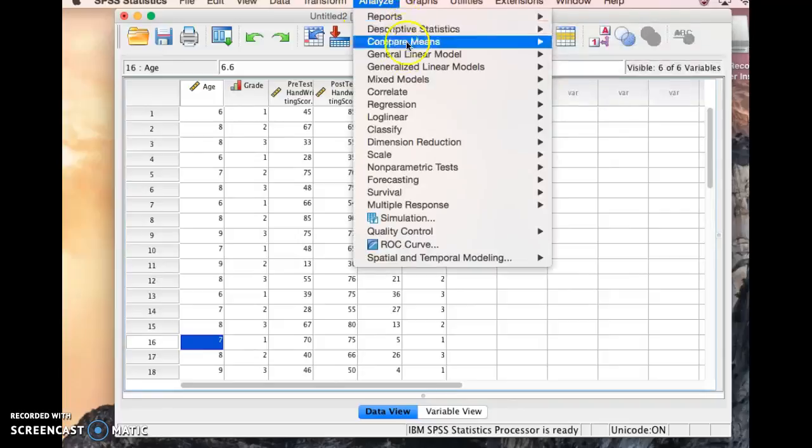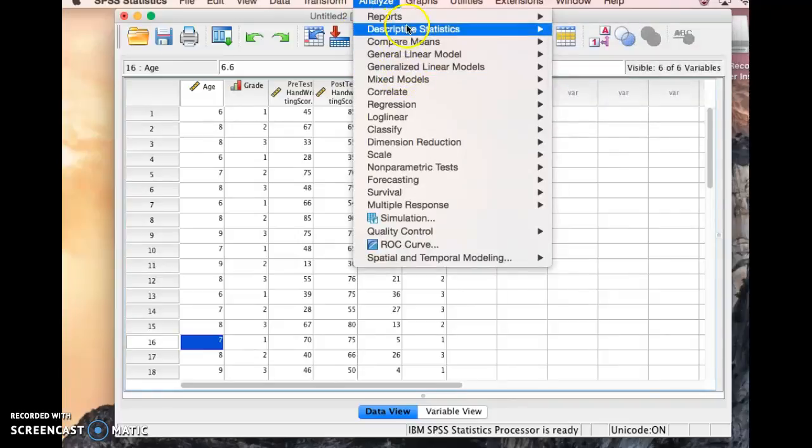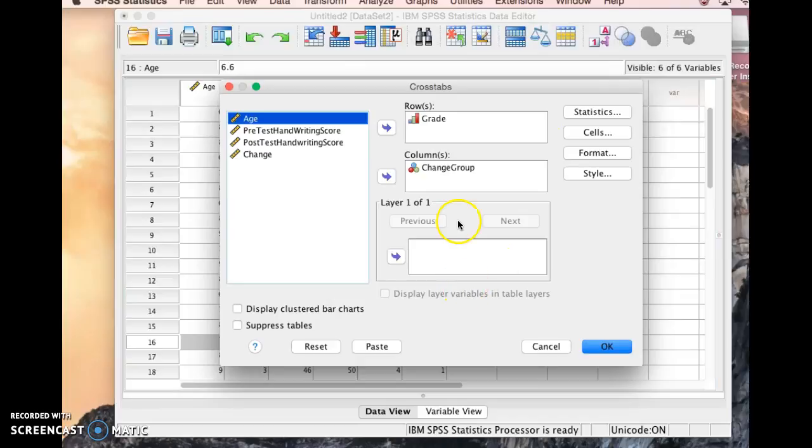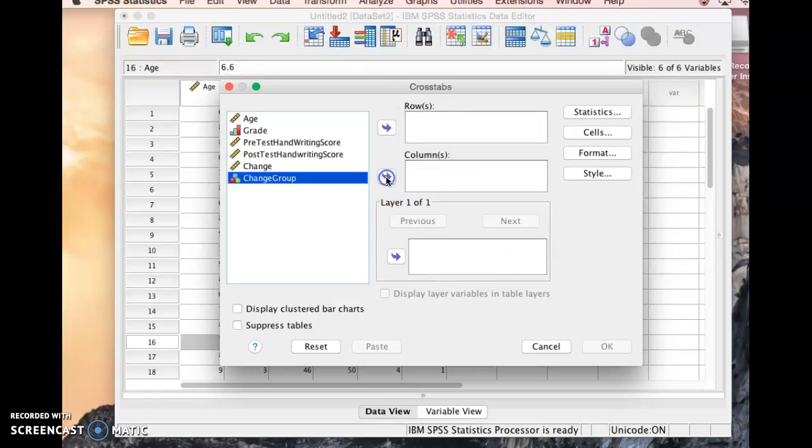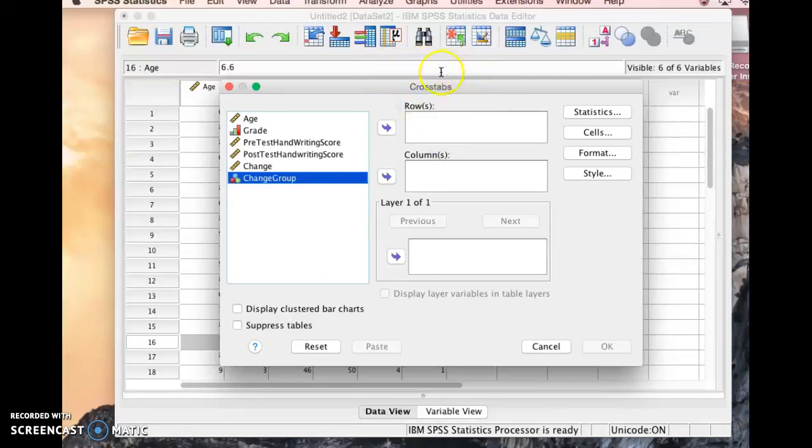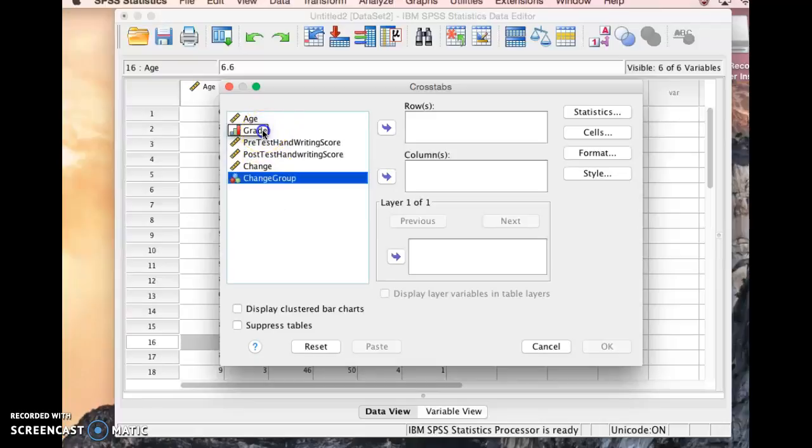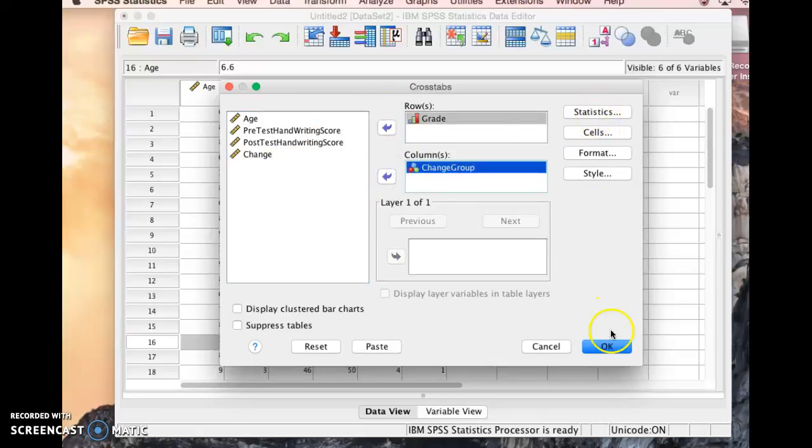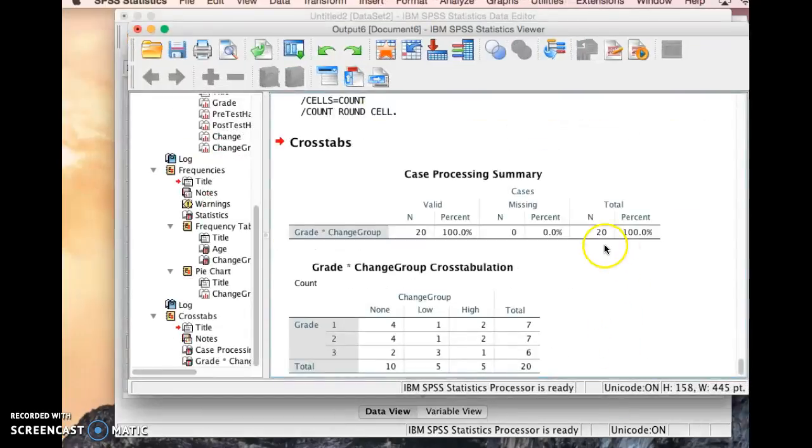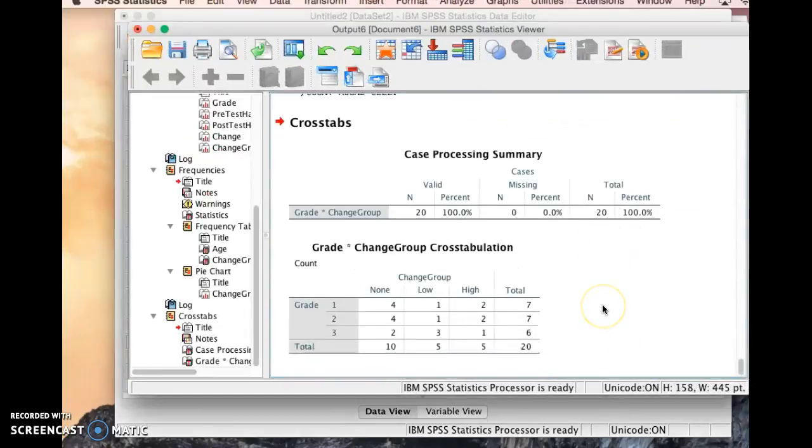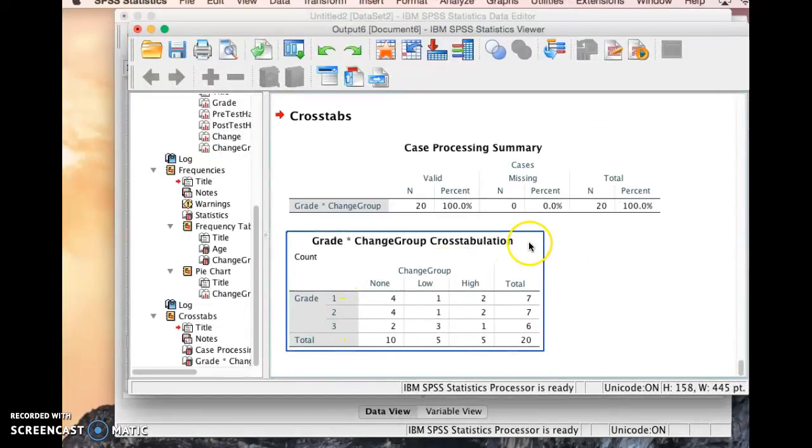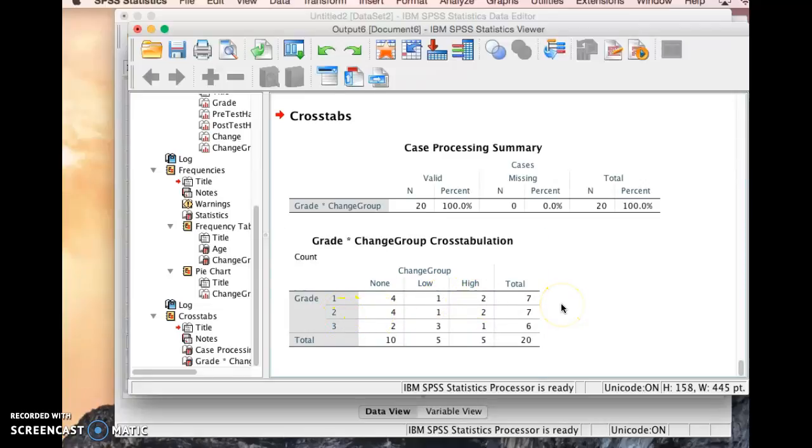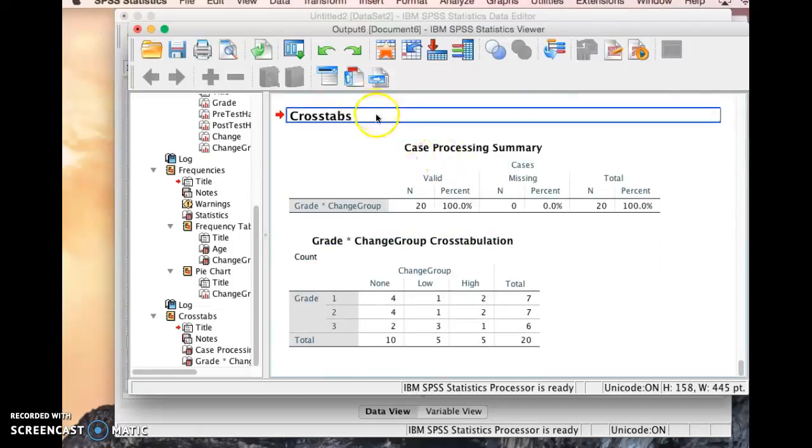The next thing we want to look at is another kind of descriptive statistic we can look at is crosstabs. So let's click on this. This will make little kind of comparison tables for us. So the best kind of data to go into crosstabs, these kind of tables, are categorical data, so data that's at the ordinal or the nominal level. So we only have two ordinal and nominal variables, so we'll pick them. We'll make the grades the rows and the change group the columns. And then let's see how that looks. So here we can see that makes a table for us that shows us in first grade there's four kids in the no change group, one in the low change group, and two in the high change group, and so on for second and third grade. So that gives us some useful information as well when we create a crosstab.